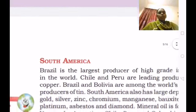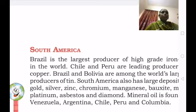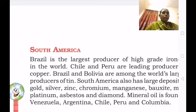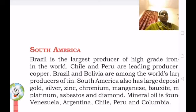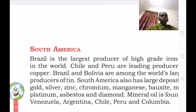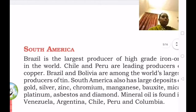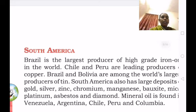In South America, Brazil is the largest producer of high-grade iron in the world. Chile and Peru are leading producers of copper. Brazil and Bolivia are among the world's largest producers of tin. South America also has large deposits of gold, silver, zinc, chromium, manganese, bauxite, mica, platinum, asbestos and diamond.